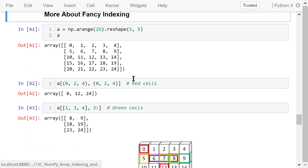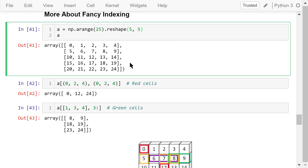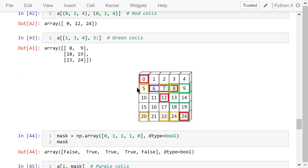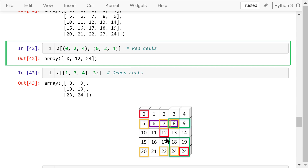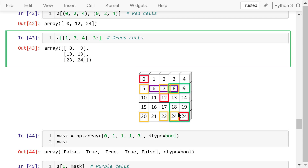Let me add a bit more about fancy indexing using a 5 by 5 array. Suppose we want to access the elements on the diagonal (red cells). We find their indexes and put them into two tuples: (0,0), (2,2), and (4,4). The resultant array is just what we wanted. If we want to access the green cells, those elements are located in the first, third, and fourth rows, so we have a list with 1, 3, and 4 as row information. They are located in the third and last columns, so we slice from column 3 to the end. This gives the desired array.